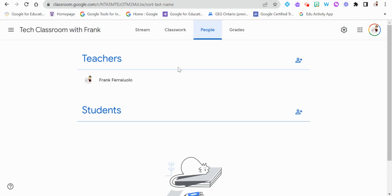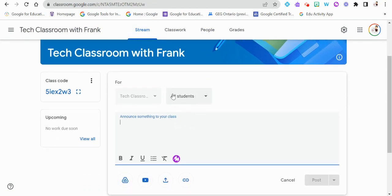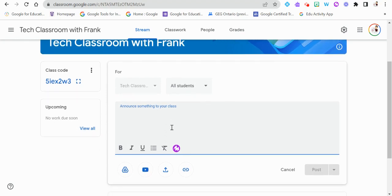To start adding messages and work, go back to the Stream where there's a section to announce something to the class. Click on that and it will be sent to all students — you can type something directly in there. You'll also notice different formatting options in the messaging box, and you can include an audio recording using Mote. You can add little Mote voice messages within Google Classroom itself — it's a great audio recording extension you can add.